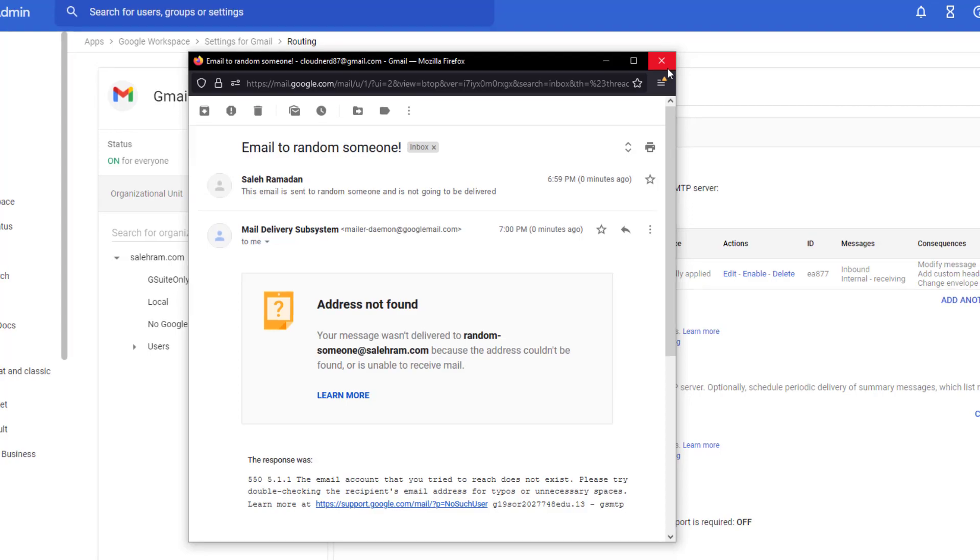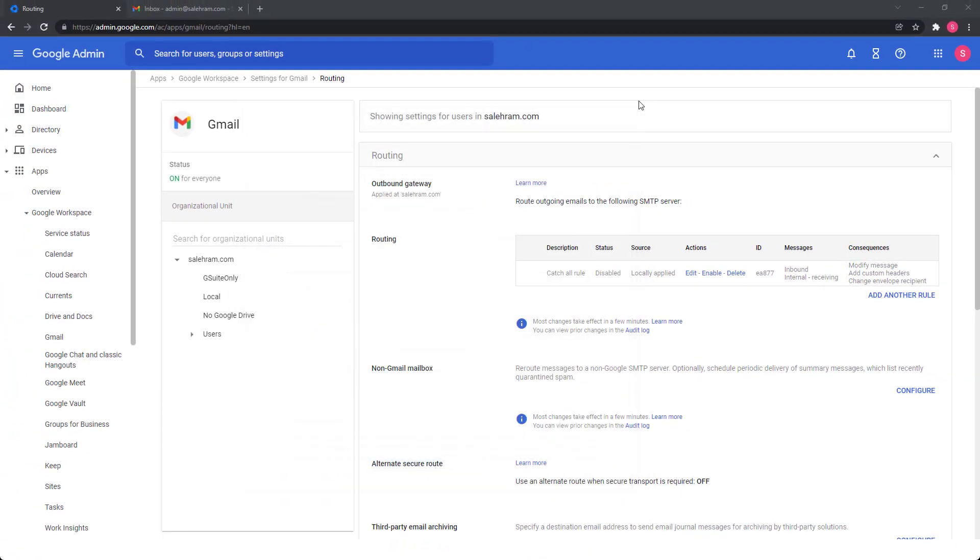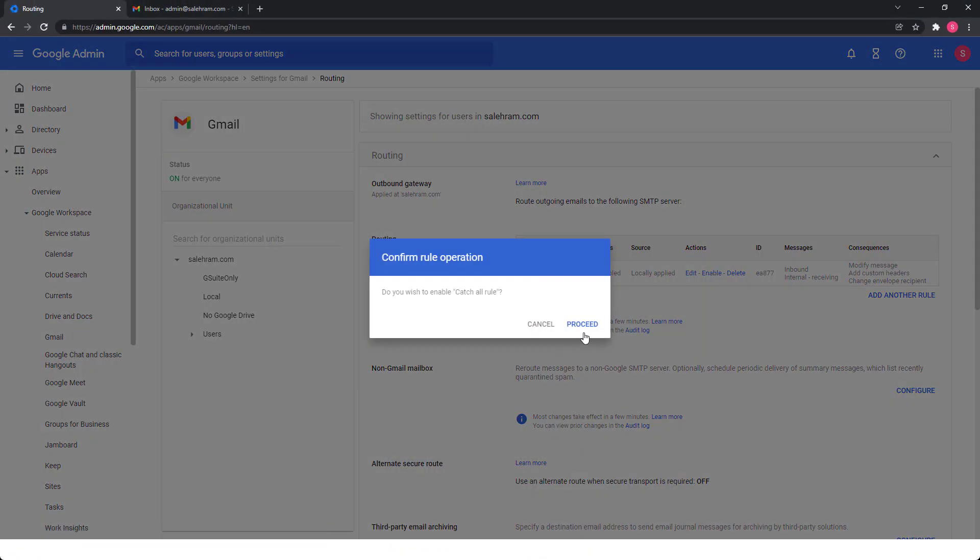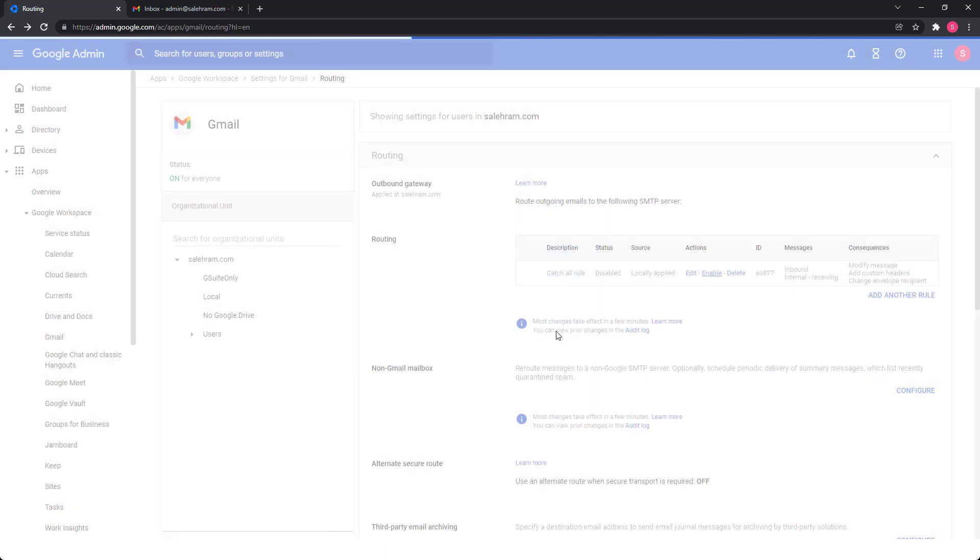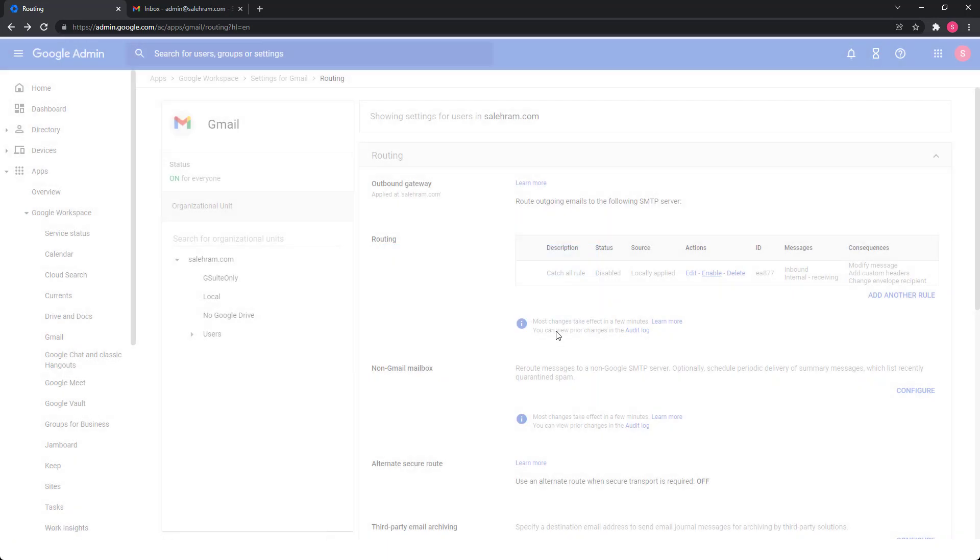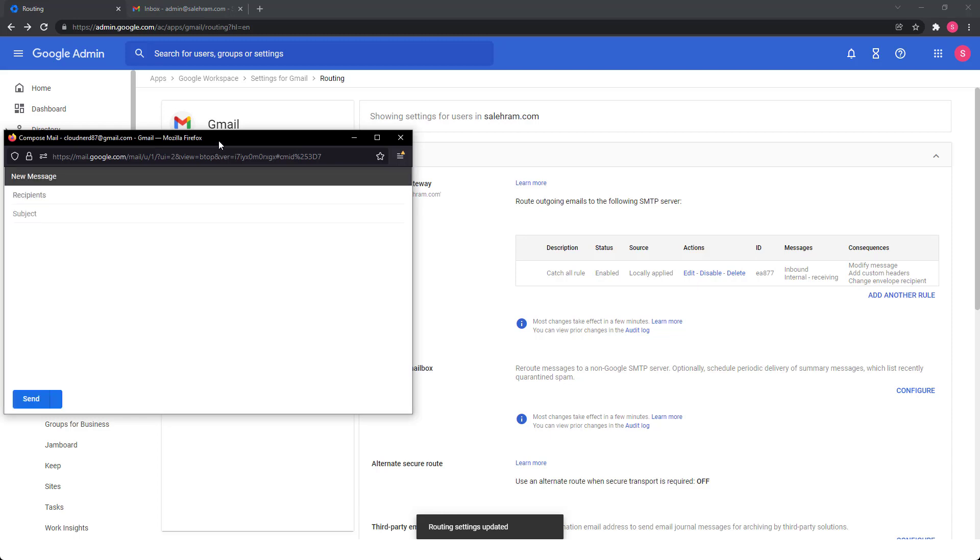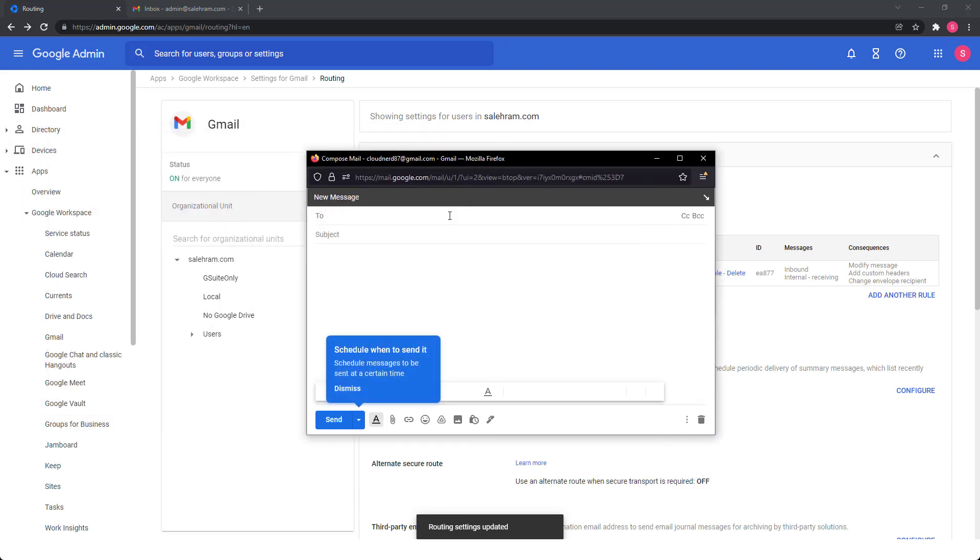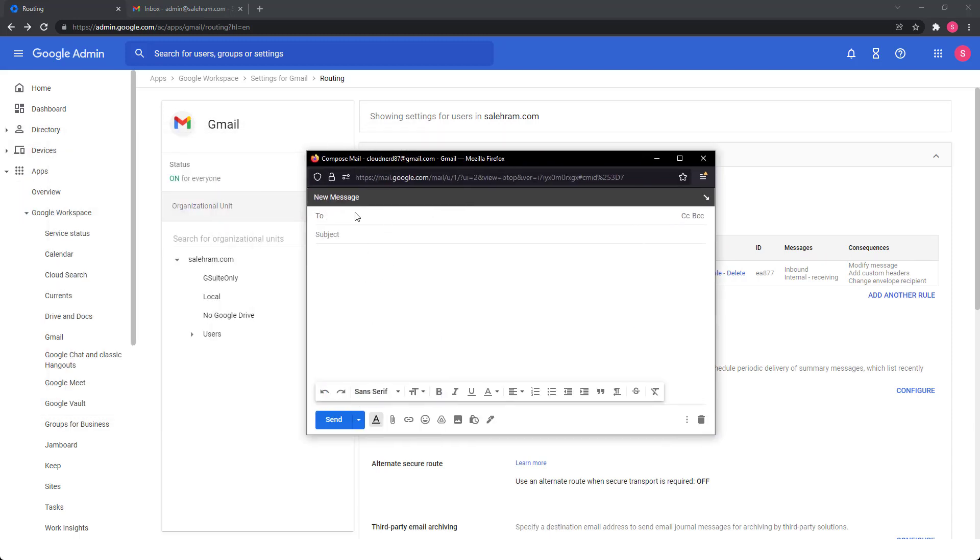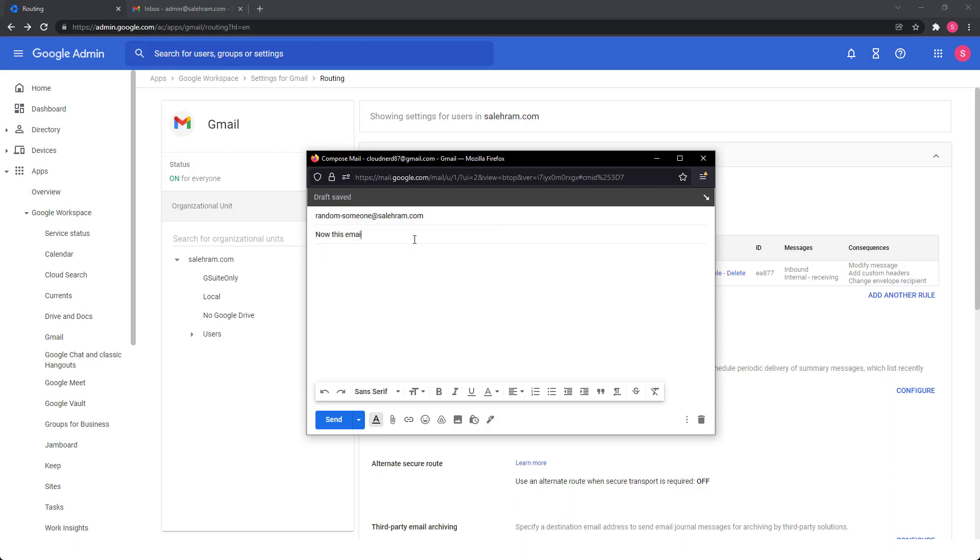Basically, the catch all emails are not only specific to Google workspace. And in fact, you can configure them in any platform and with any provider, such as office 365 or exchange server on prem, or any other provider that provides email services.